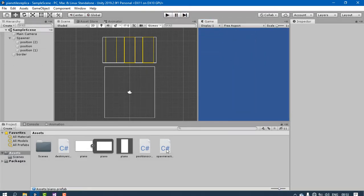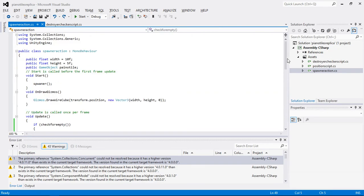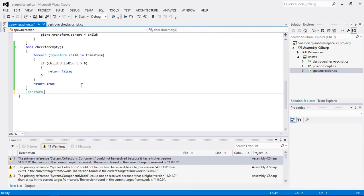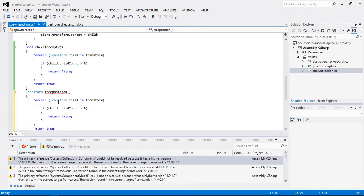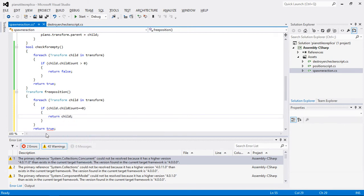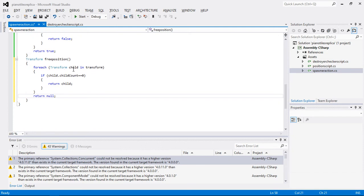So for that, in this spawner script attached to the spawner, I'm going to change some logic. First I'm going to create a transform and name it as a free position. I'm going to copy and paste this function, and instead of counting it to 0 I'm going to say if that is equal to 0 you should return the child, and if not then you should return null. So basically when the position is equal to 0 it returns that position, and when it has some occupation it returns null — it's a simple function to find the empty position.